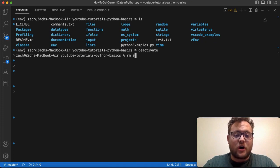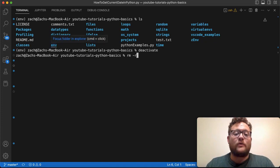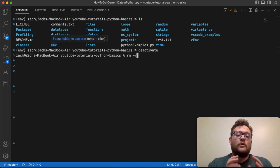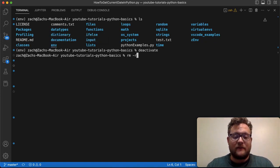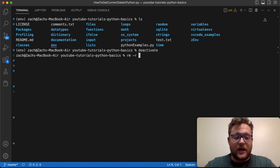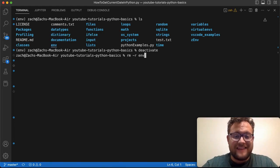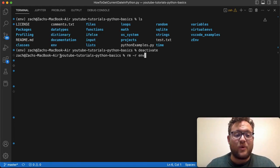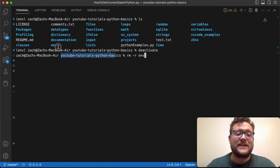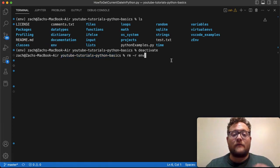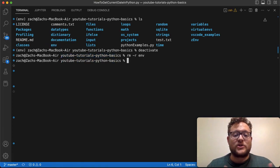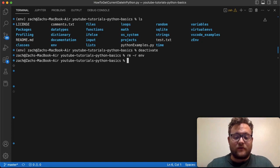You type in rm -r. What this does is say remove and then recursively. Then if I give it a folder name, I'm going to say env, which is the name of our folder because we're in this folder which contains the env folder. If I hit enter, this will then remove it.